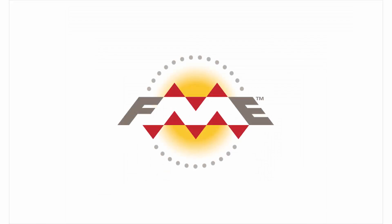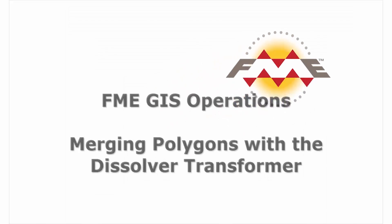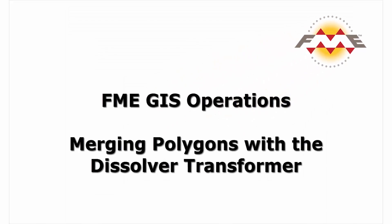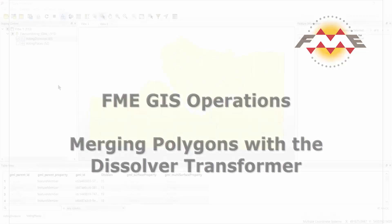In this tutorial we will demonstrate how to use the Dissolver transformer. When performing a dissolve, also known as a merge, we can take polygons with a shared boundary and transform them into a single polygon.